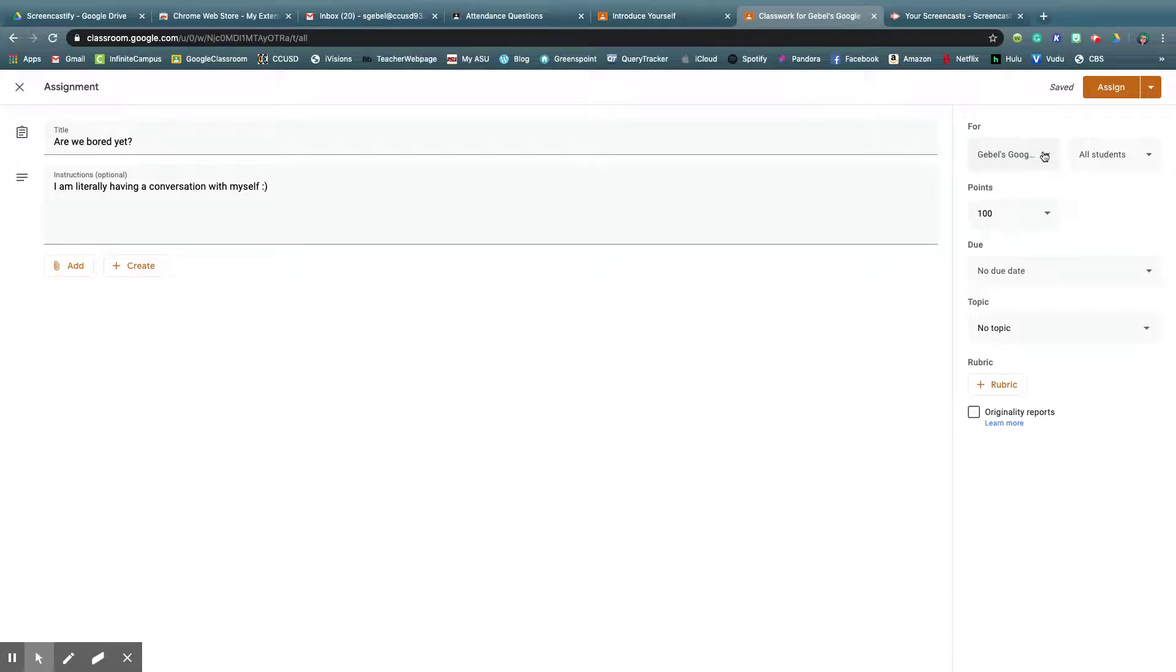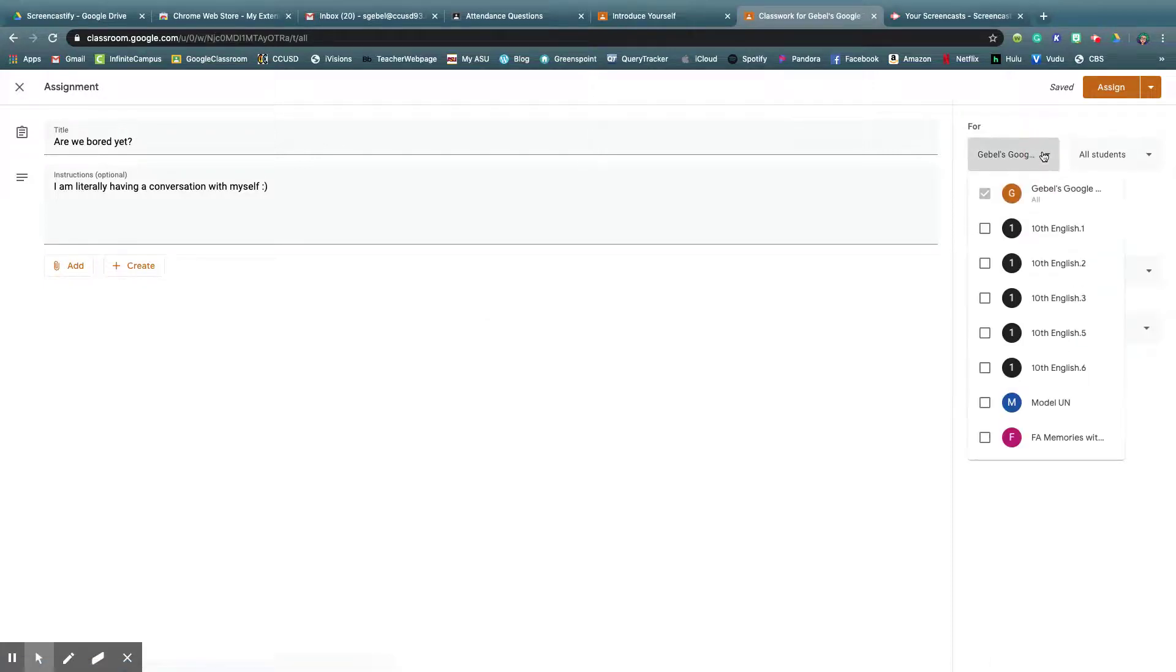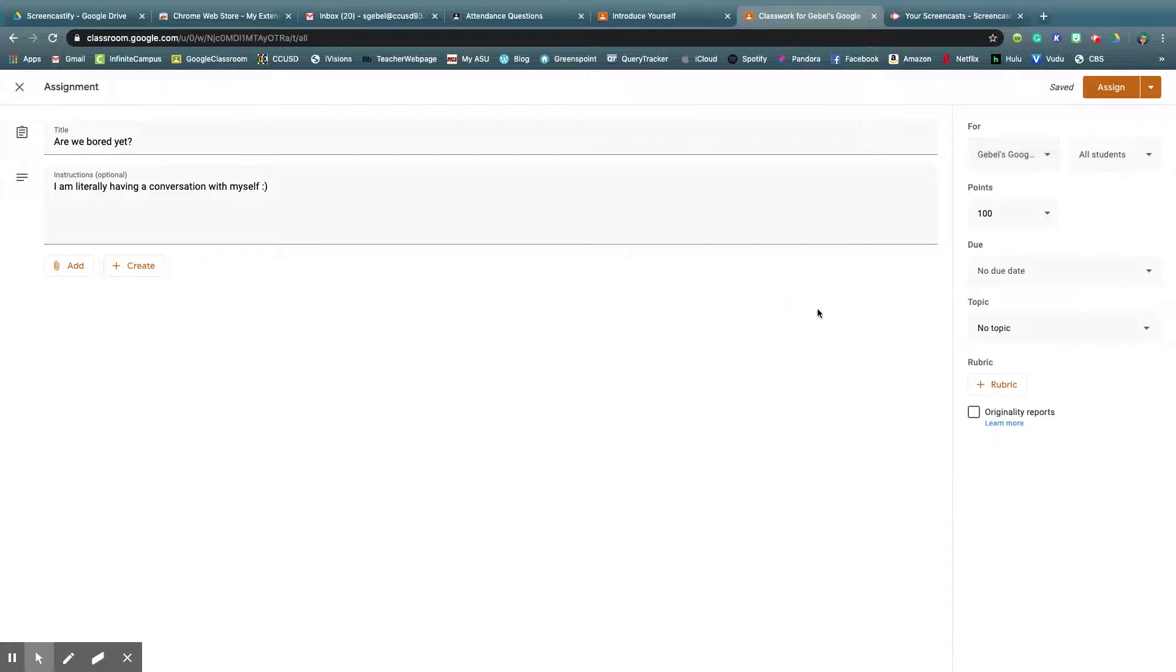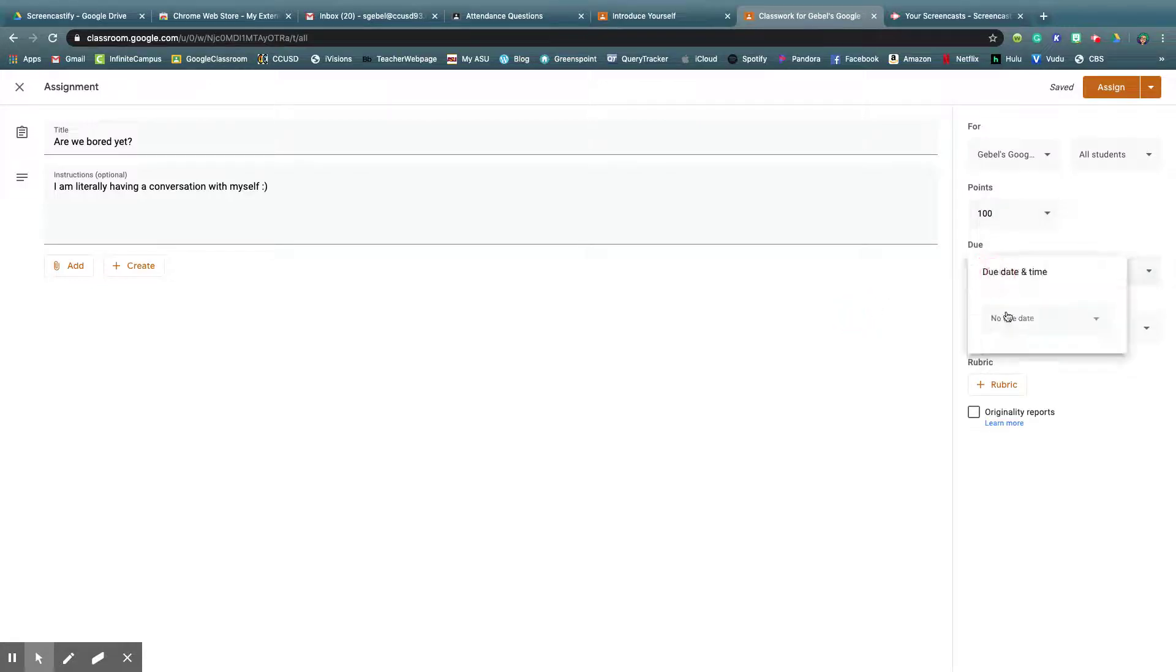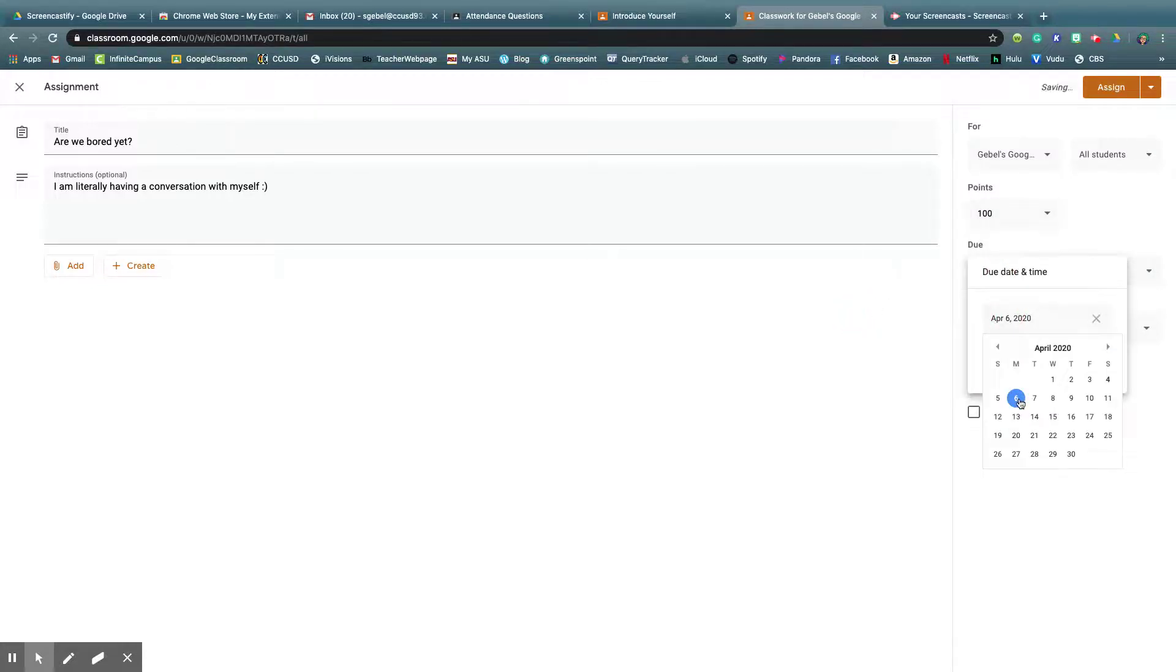I can decide how many classes I want it to go in. I just want it in here, but I could add it to every class I'm a teacher in. Out of so many points, I could make it ungraded or out of points. I can add a due date, so let's say Monday the 6th.